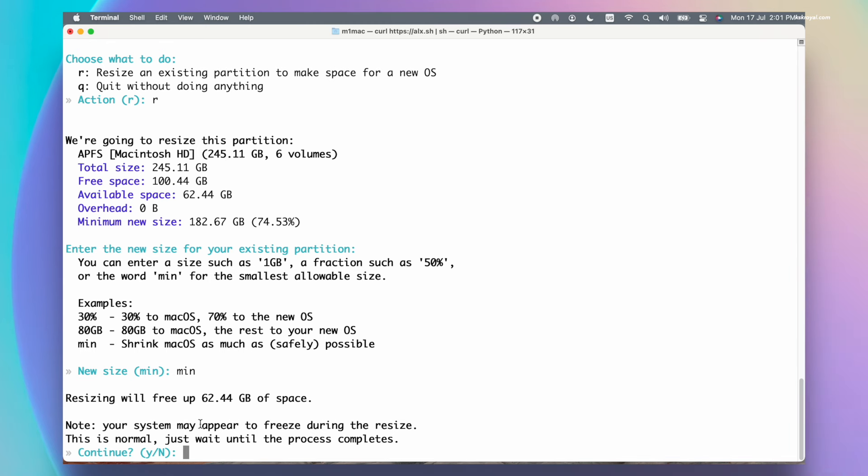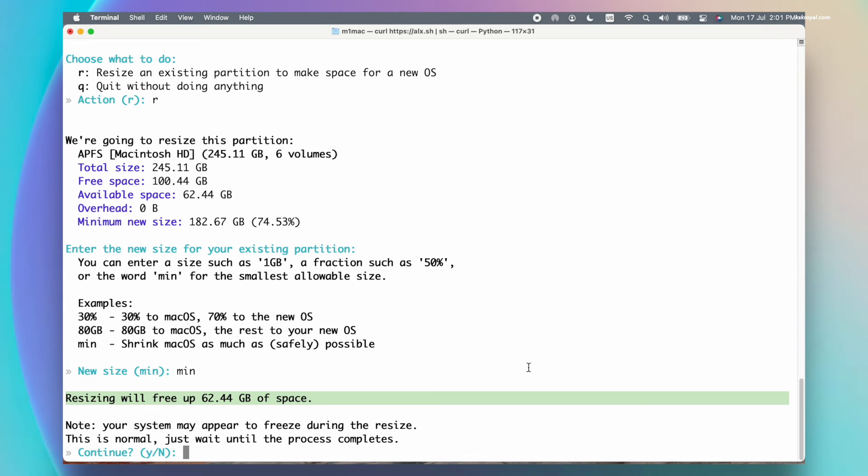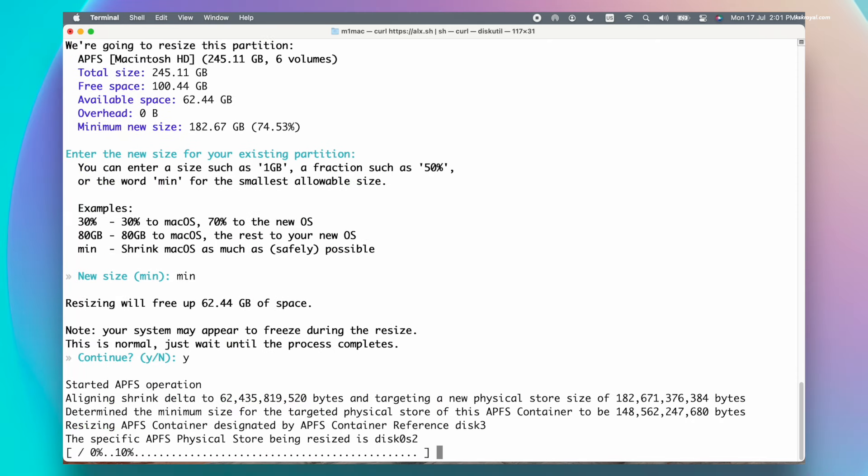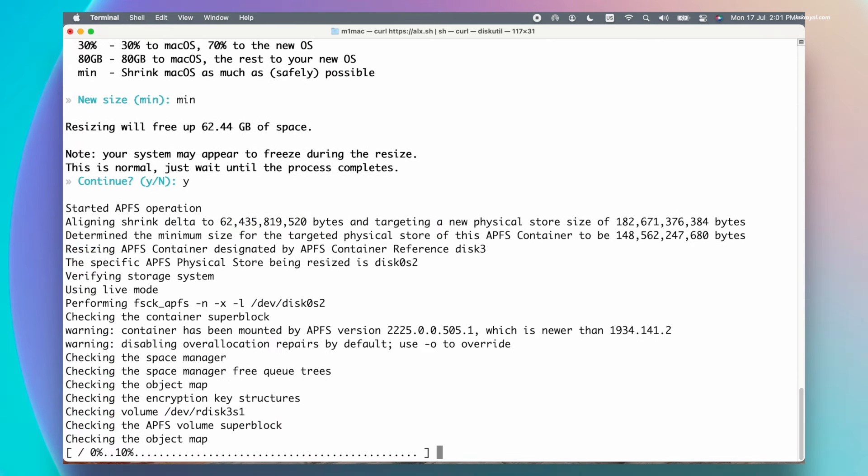Now as you can see, out of the free space on my Mac, the installer allocated 63 GB for Asahi Linux. Then type Y to continue. This process will take some time, so please be patient.